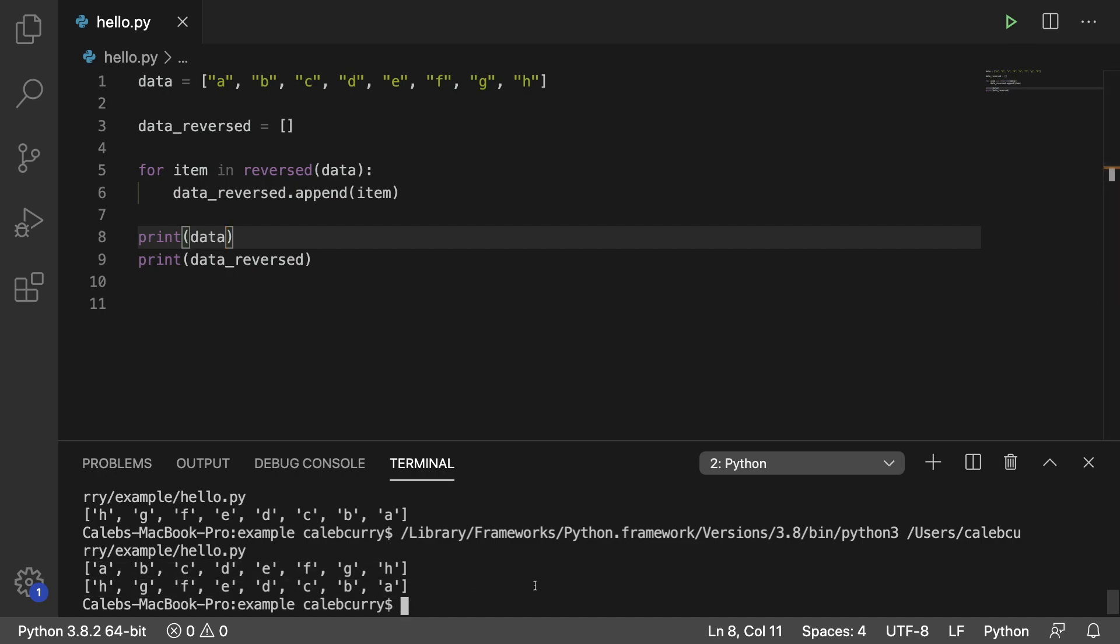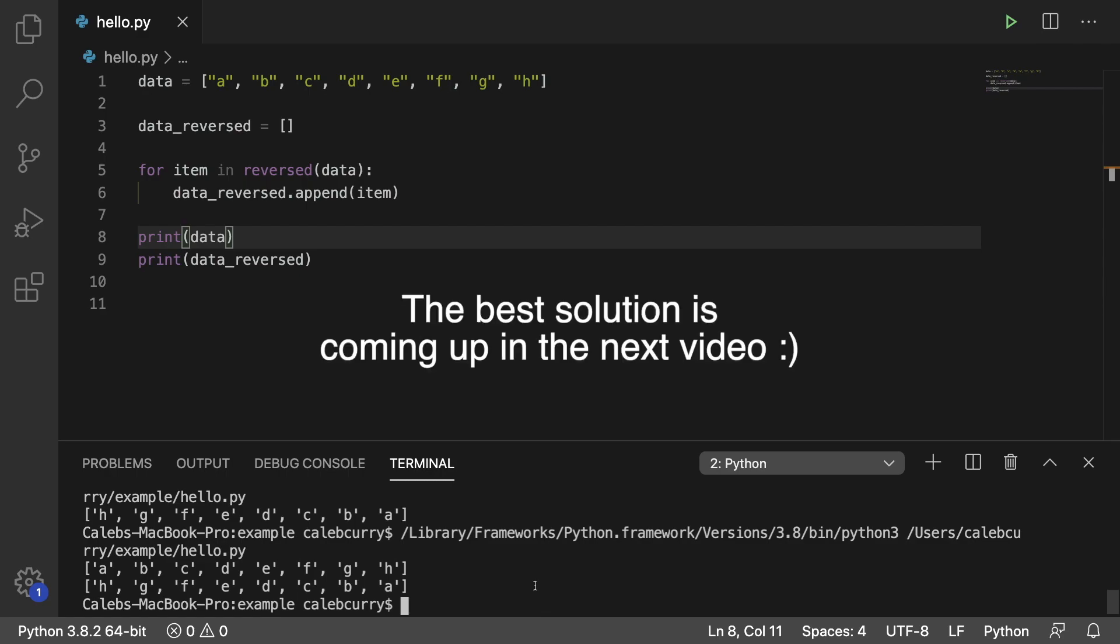In terms of performance this isn't a whole lot better or worse than the previous example I showed you in the last video. However you do have to create a new list in this scenario. So if you have a really huge list that takes up a ton of memory and you have to copy all that to another list, that might be a problem.